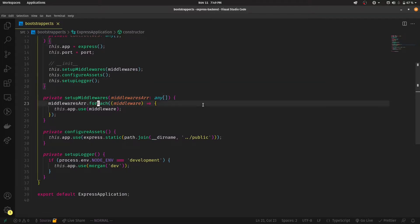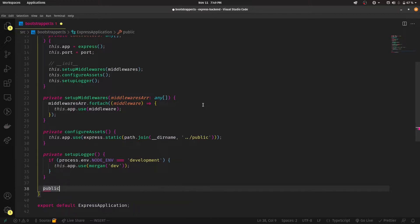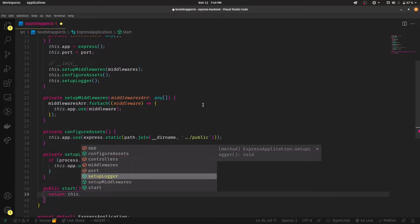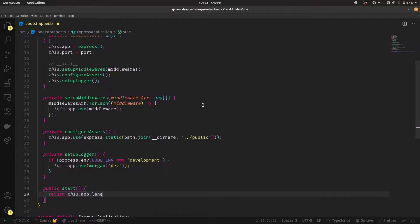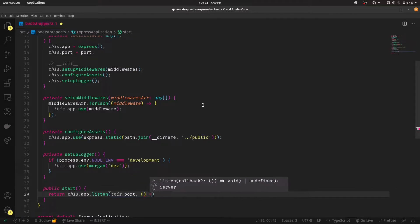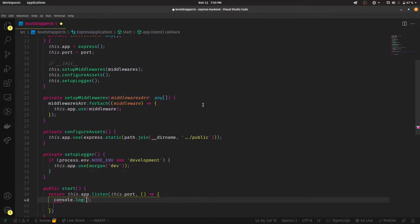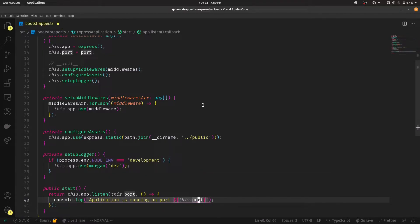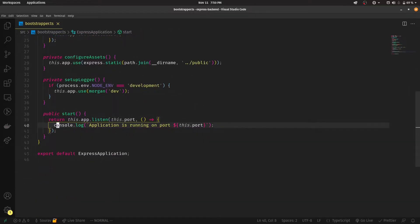For the last thing, we'll create a public start method — it's going to be accessible everywhere. We're going to return this.app.listen(), passing in this.port, and an arrow function that logs: 'Application is running on port: this.port'. By the way, the good practice is not to use console.log randomly everywhere in your project — it's better to use a third-party logger that you can implement. We'll be doing that.